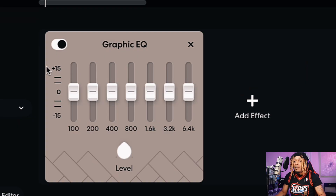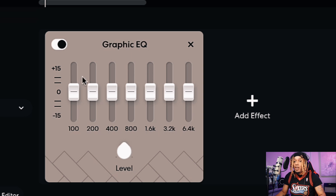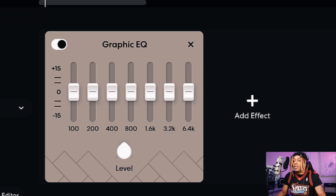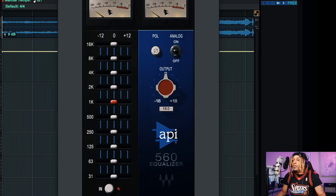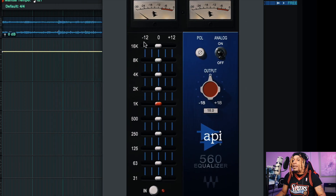This is what a graphic EQ looks like in BandLab — we got 100, 200, 400, 800, 1.6, 3.2, 6.4, we can go up to 15. We're pretty much stuck there, and we can change the output level. Now in Pro Tools we see we can go negative 12 to positive 12, but the ranges are different.